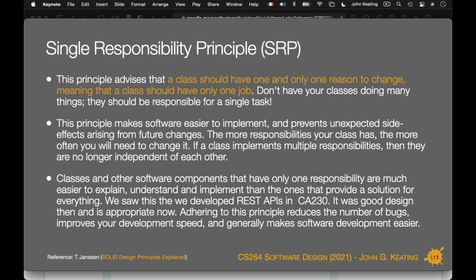The more responsibilities a class has, the more often you'll need to change it. If a class implements multiple responsibilities, they're no longer independent of each other. Classes and software components with only one responsibility are much easier to explain, understand, and implement than ones that provide a solution for everything. Adhering to good design principles reduces the number of bugs, improves development speed, and generally makes software development easier.